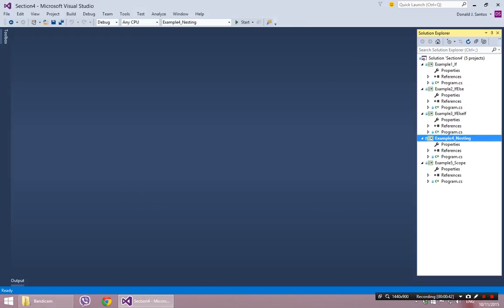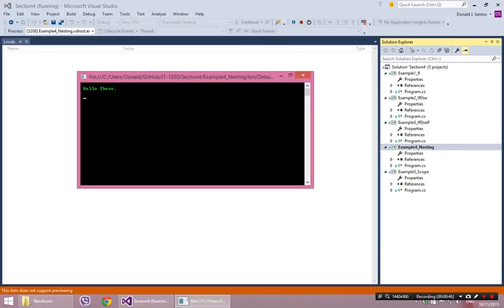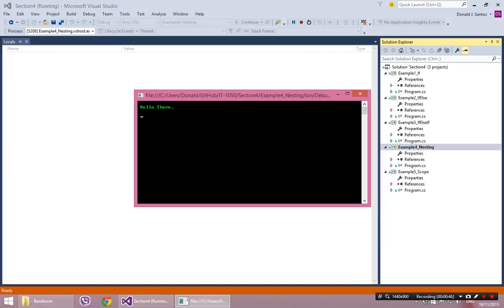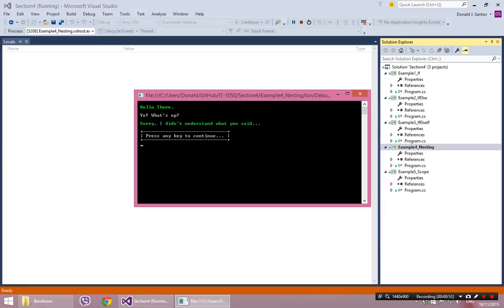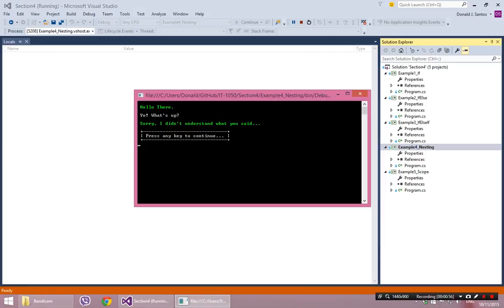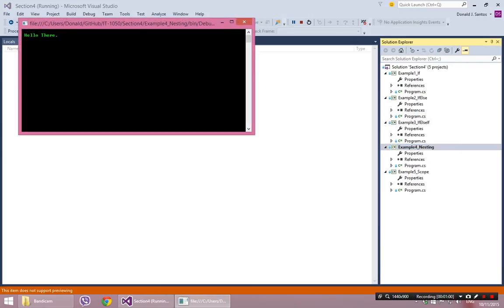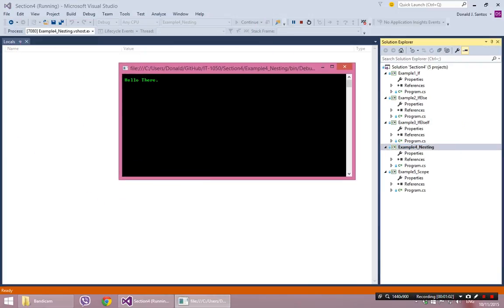So maybe I'll type something this time. So I'll run it again. Hello there. And I'll say, yo, what's up? Sorry, I didn't understand what you said. So my program is apparently not very good at recognizing phrases in the English language. So let me dumb it down a little bit.